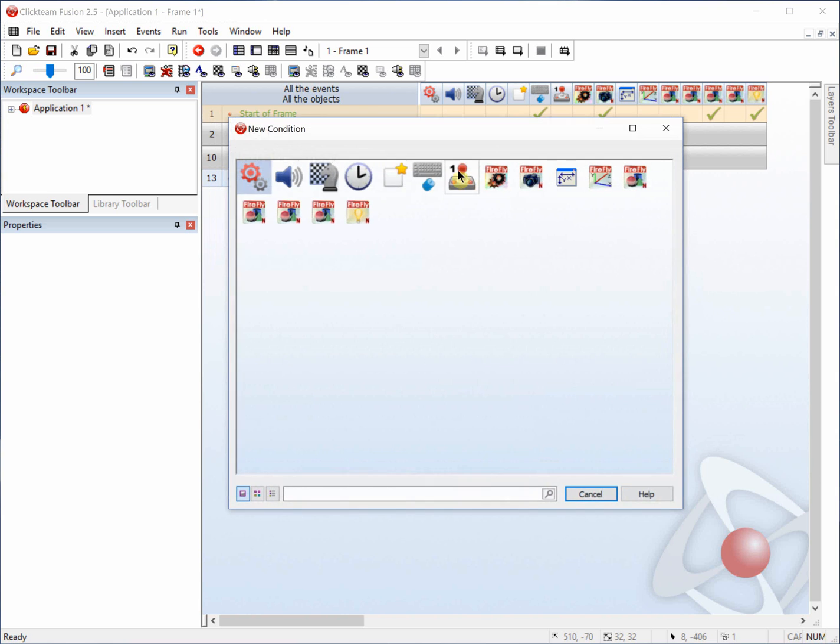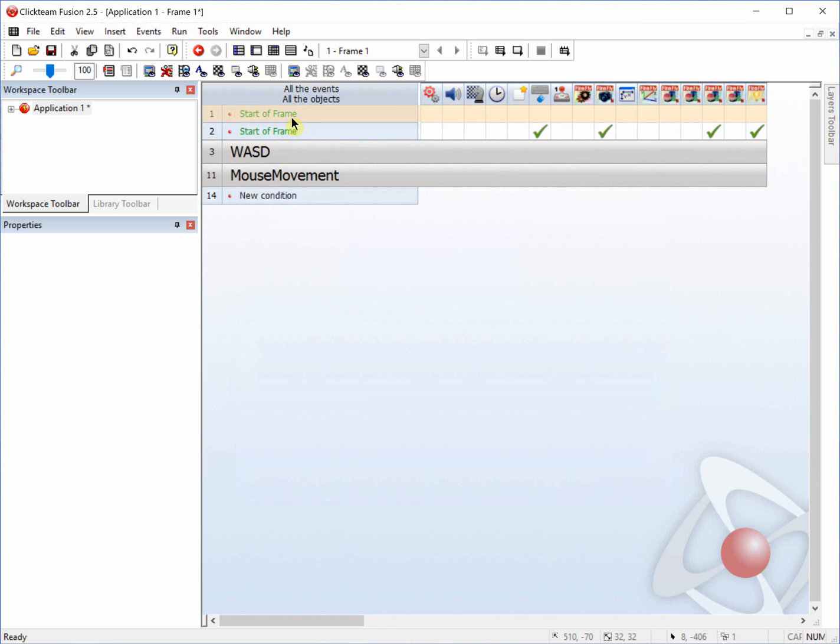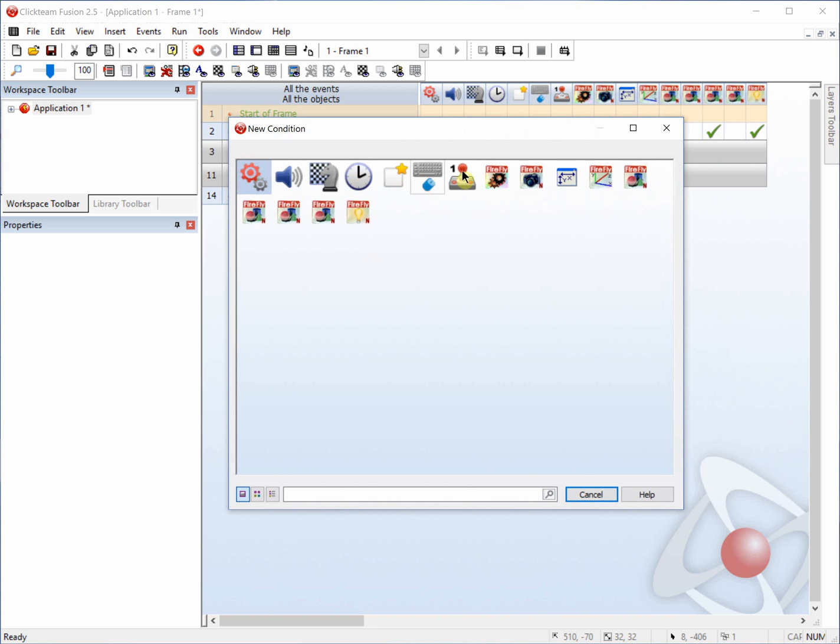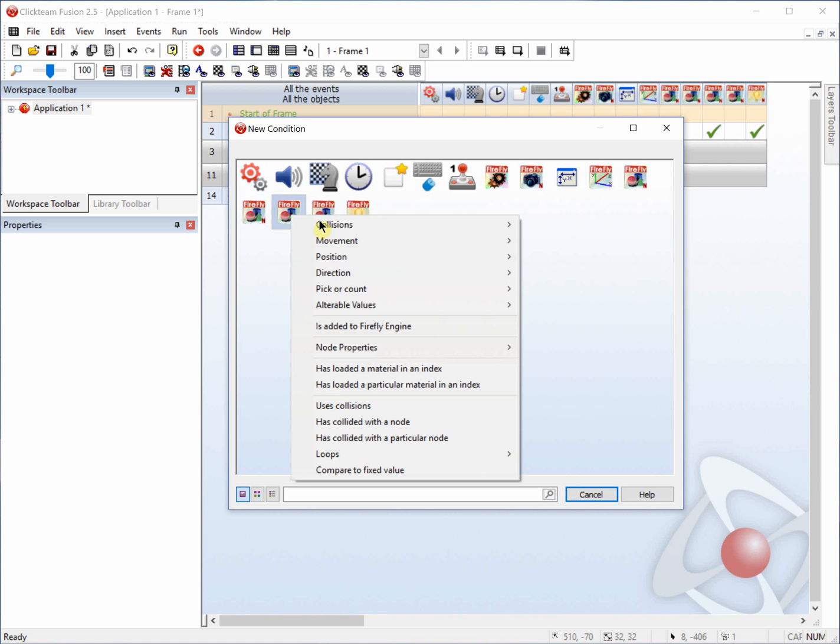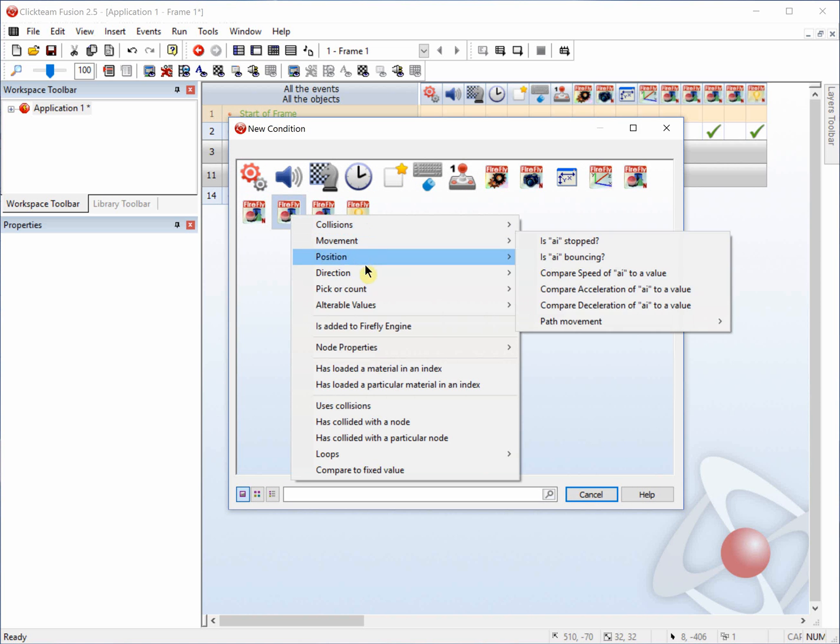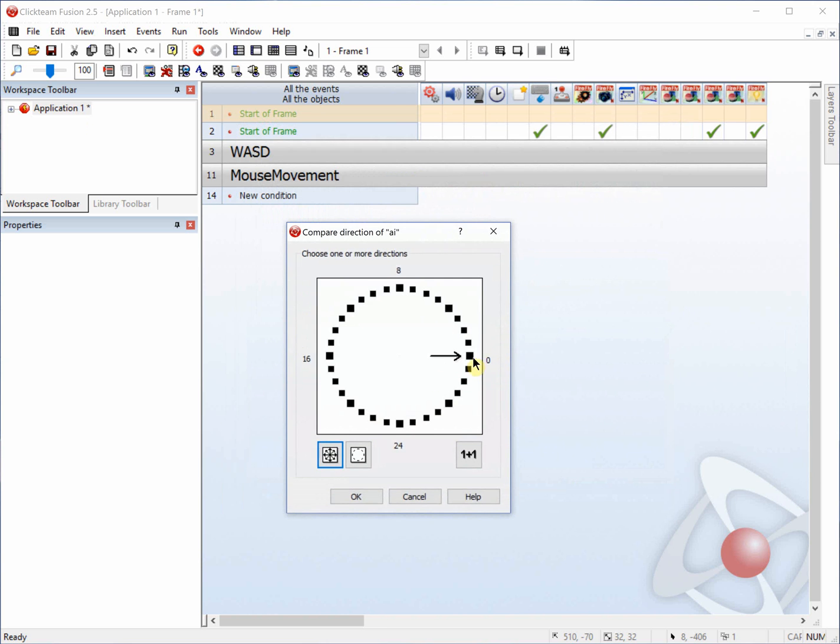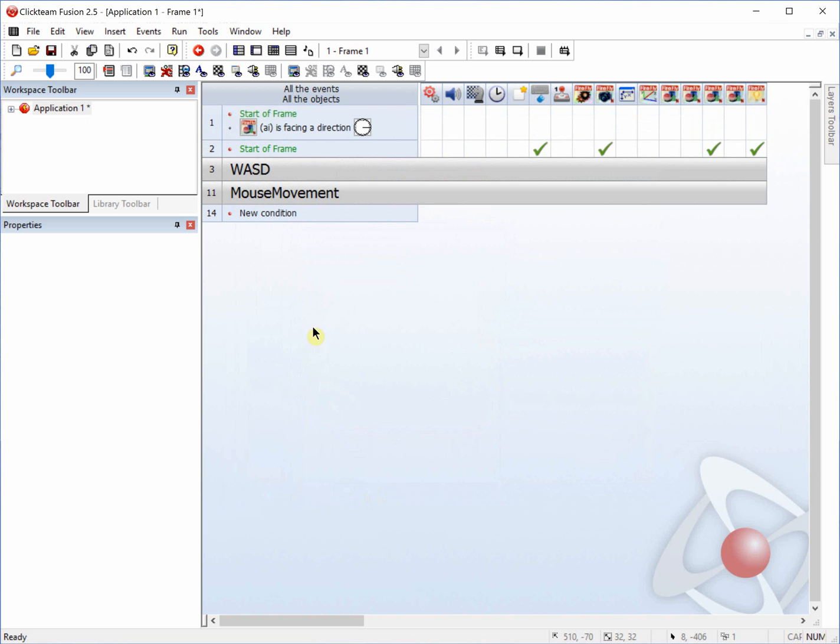And we're going to add two more start commands. So insert new event, start a frame. And we will need to also insert a direction command. So the direction of AI, compare it. The first one's going to be 0.